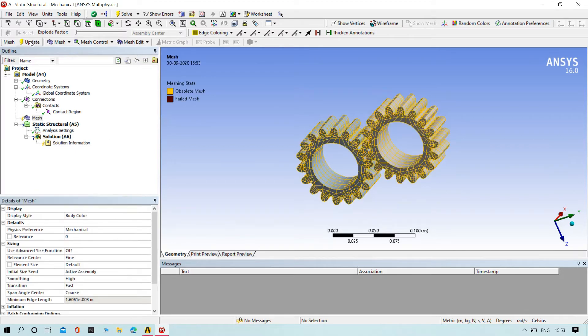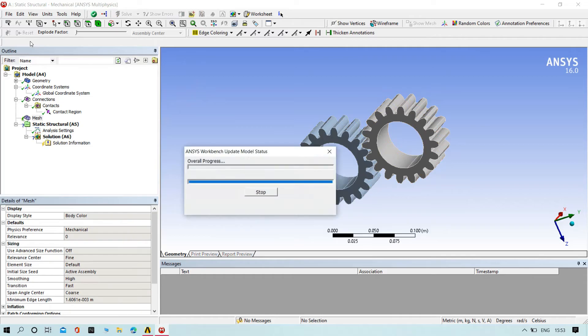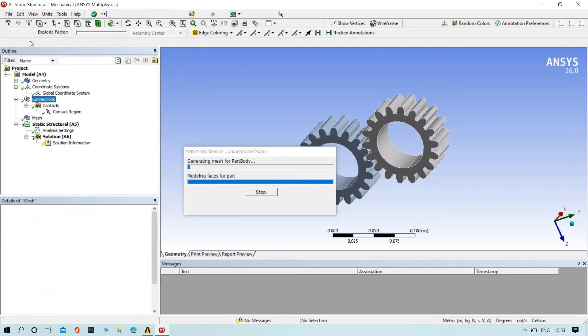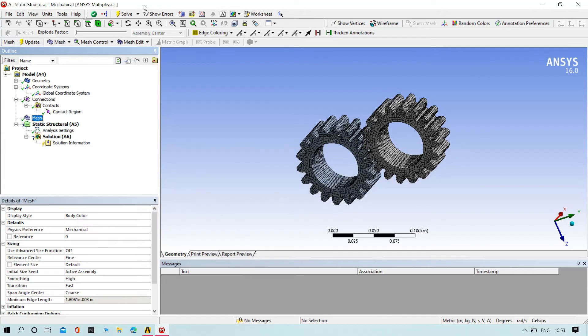I can try to update the mesh of the gears. Yeah, it's enough.